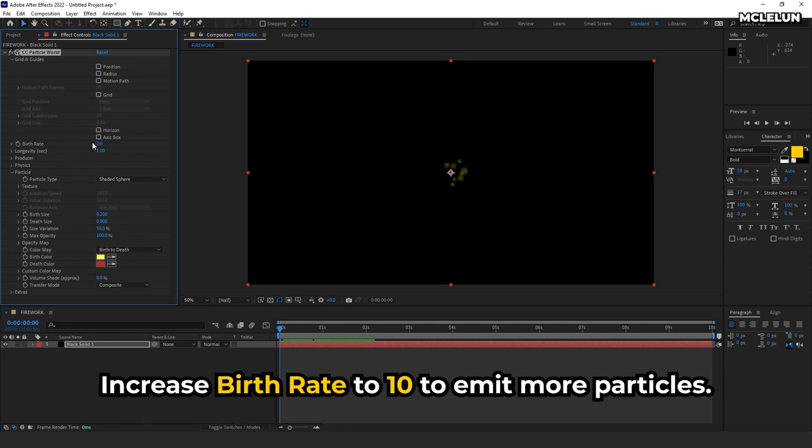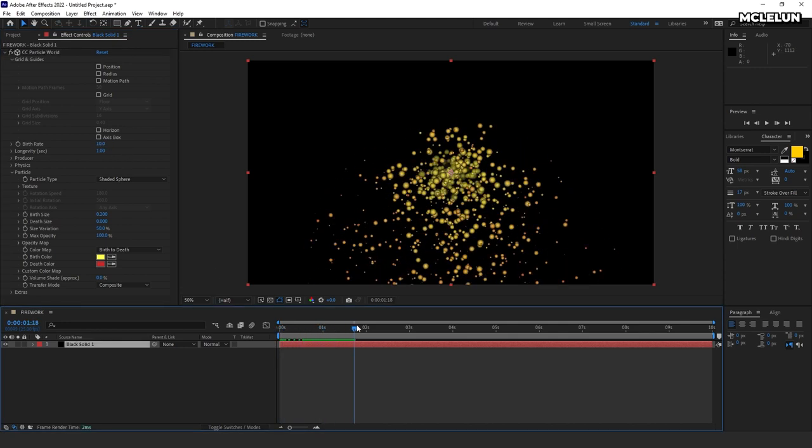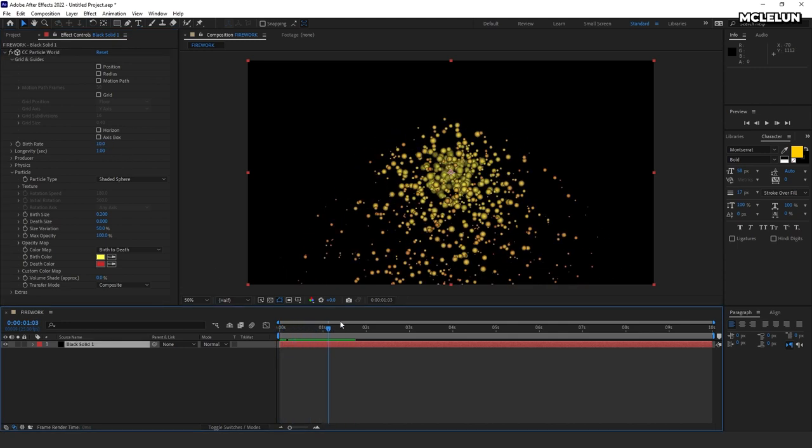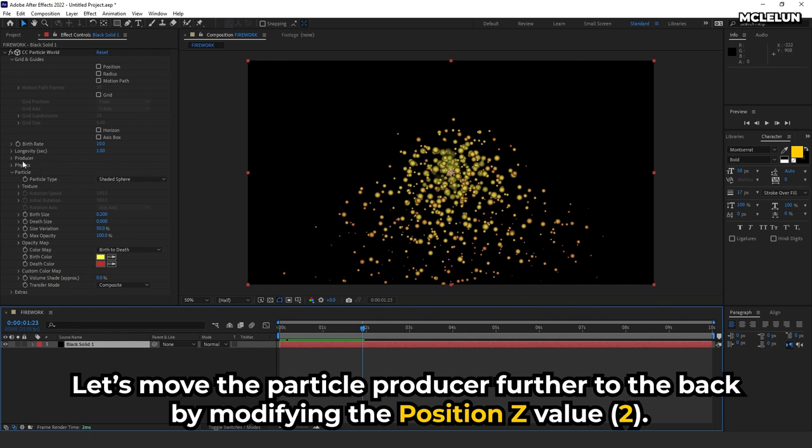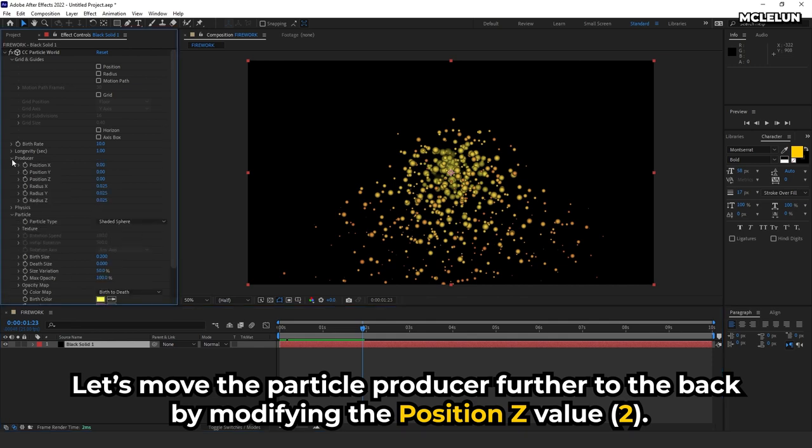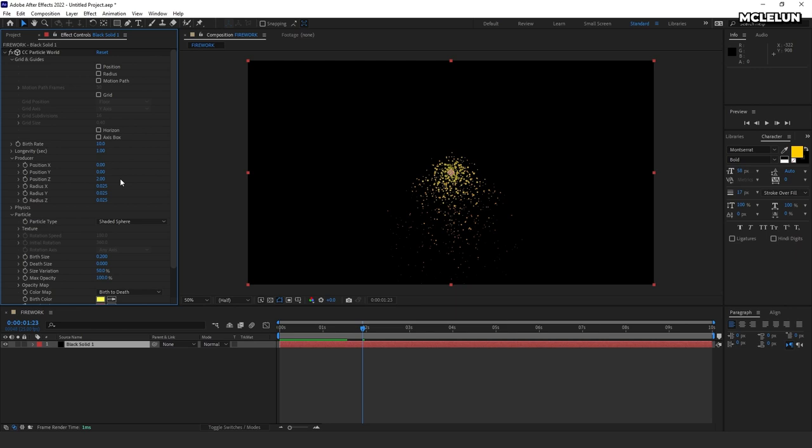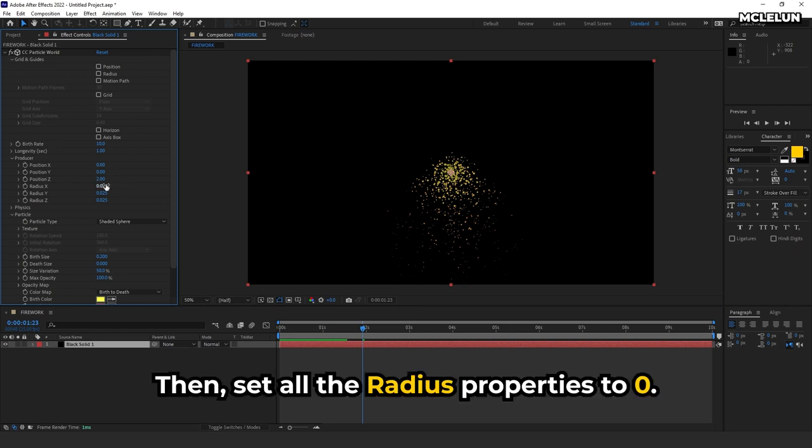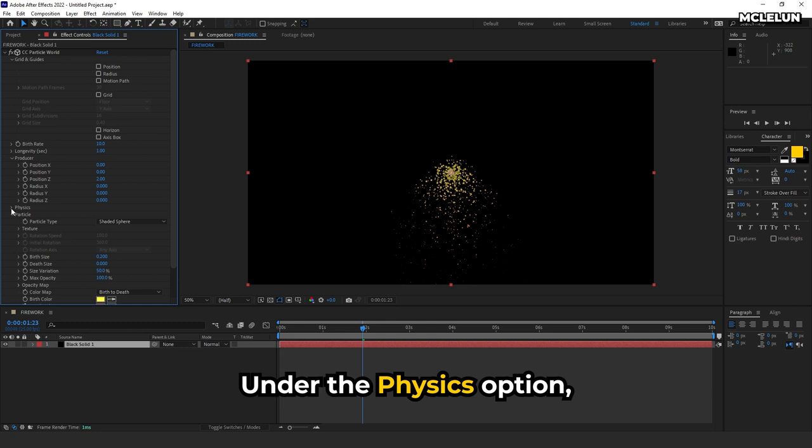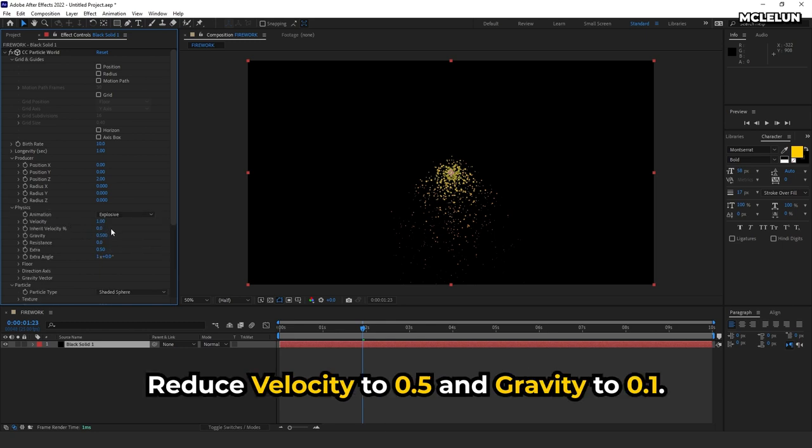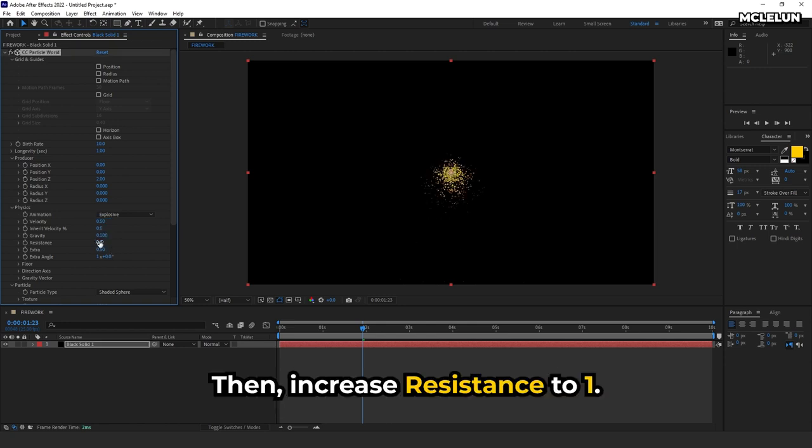Increase birth rate to 10 to emit more particles. Let's move the particle producer further to the back by modifying the position Z value. Then set all the radius properties to 0. Under the physics option, reduce velocity to 0.5 and gravity to 0.1. Then increase the resistance to 1.